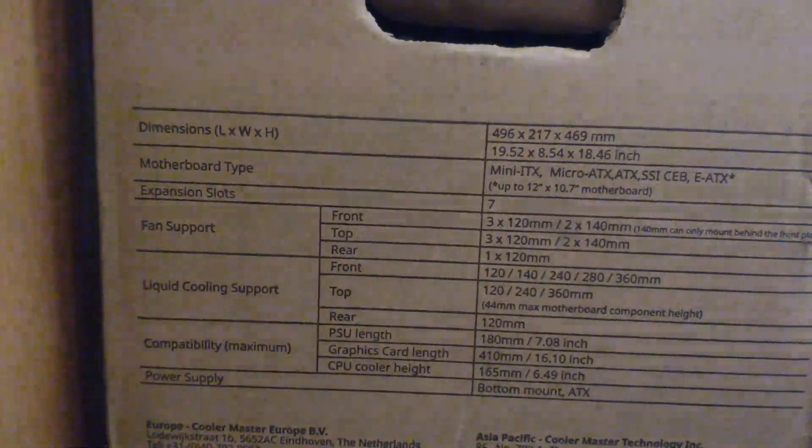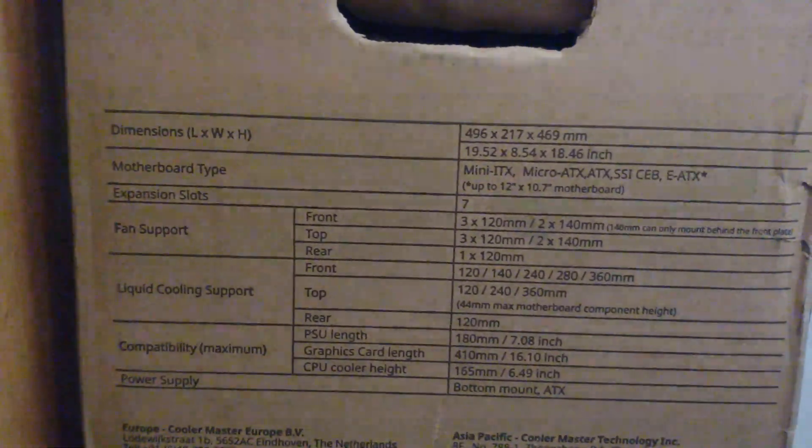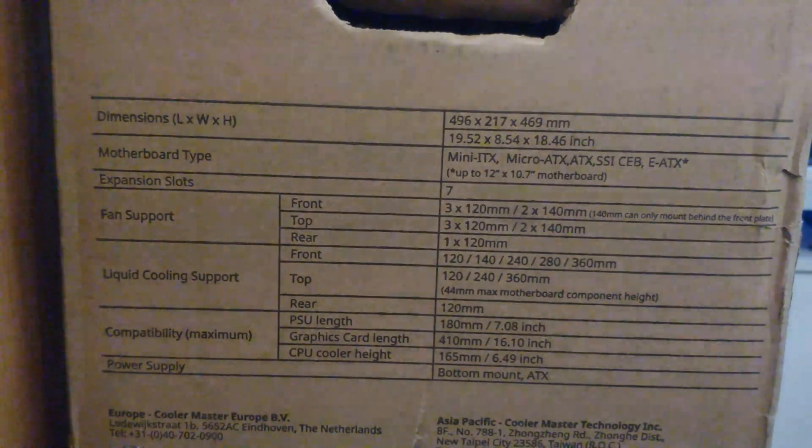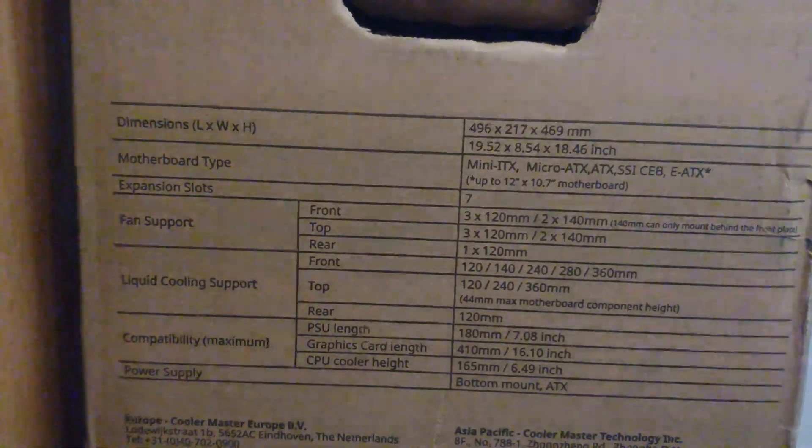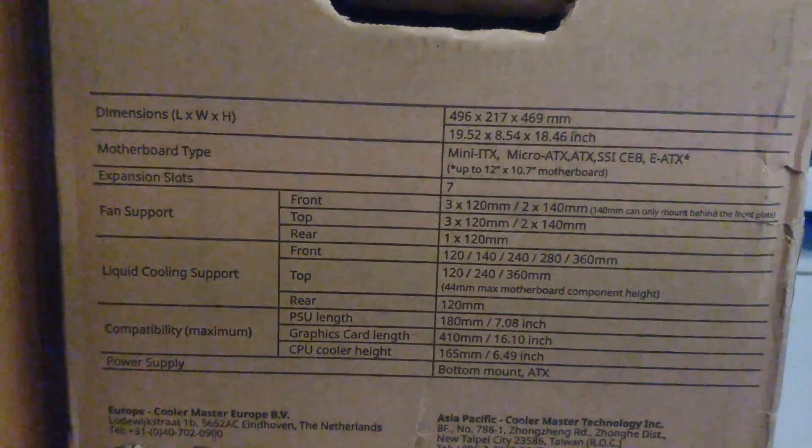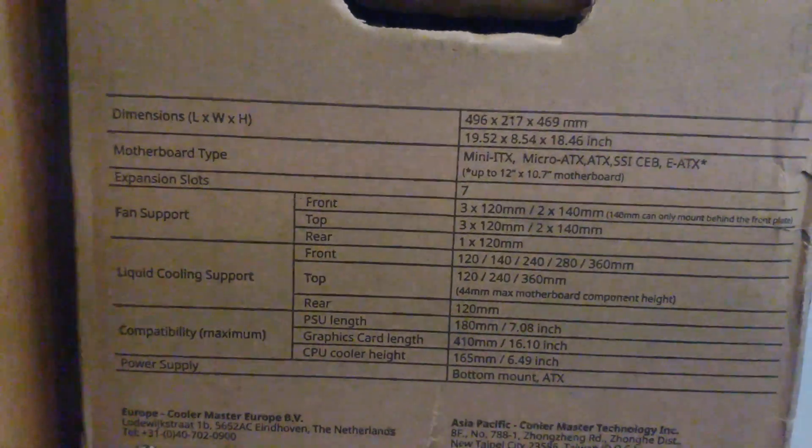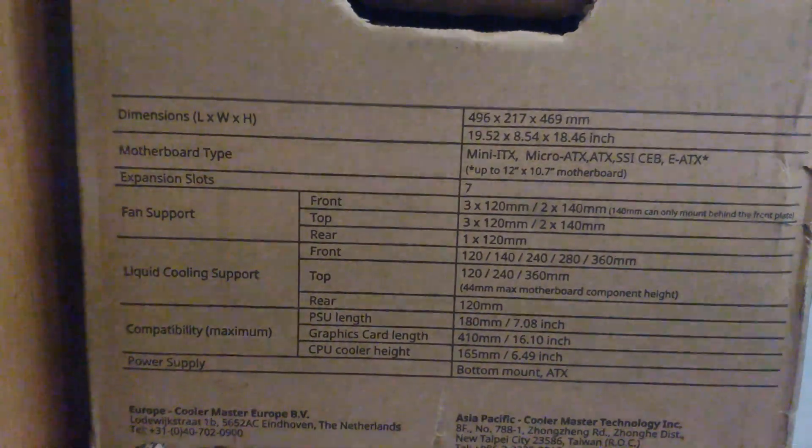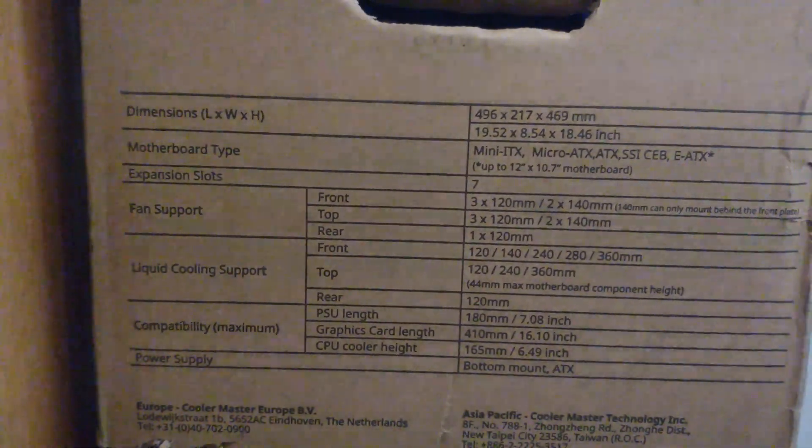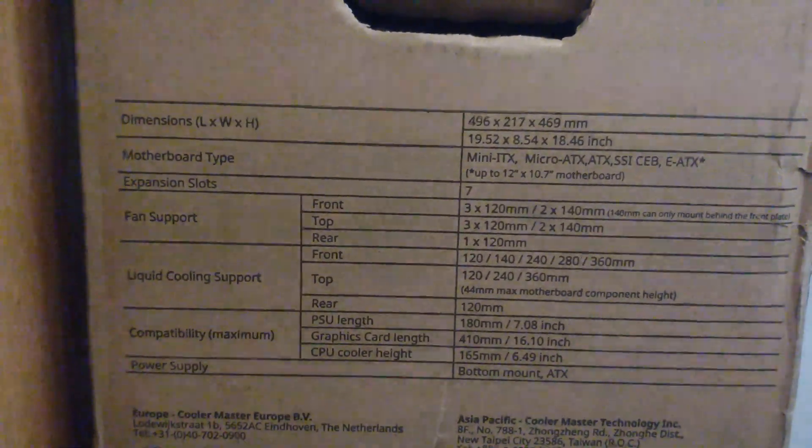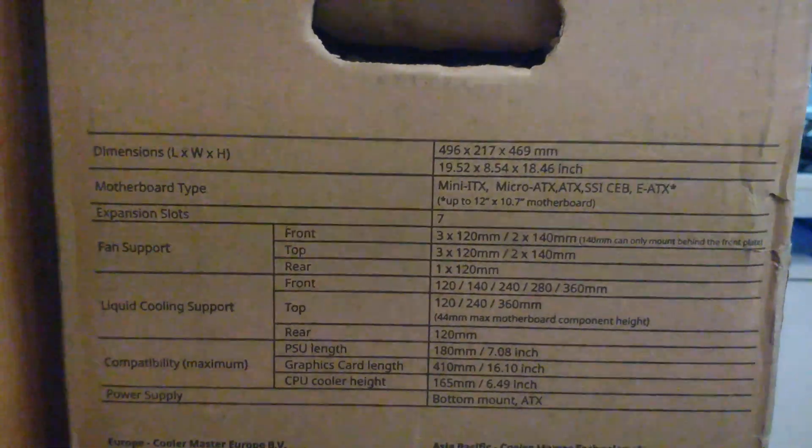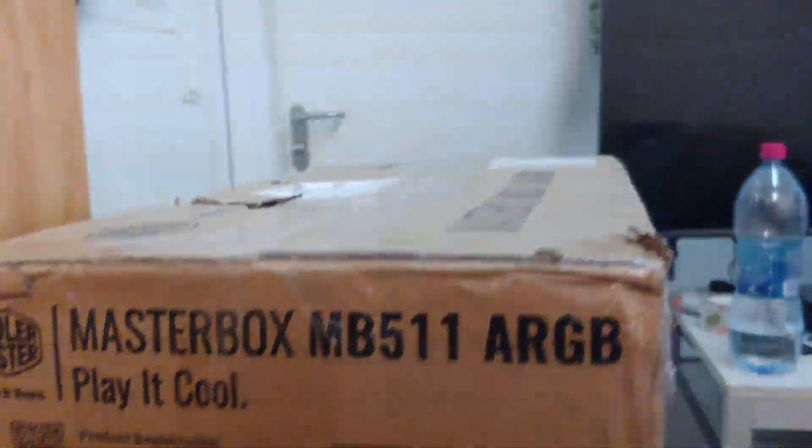So I actually have a 240mm one here. Top 120mm, 240mm, 360mm. Rear 120mm. So all kinds of cooling capabilities. Let's see. Maximum graphics card length, 410mm, 16 inches.